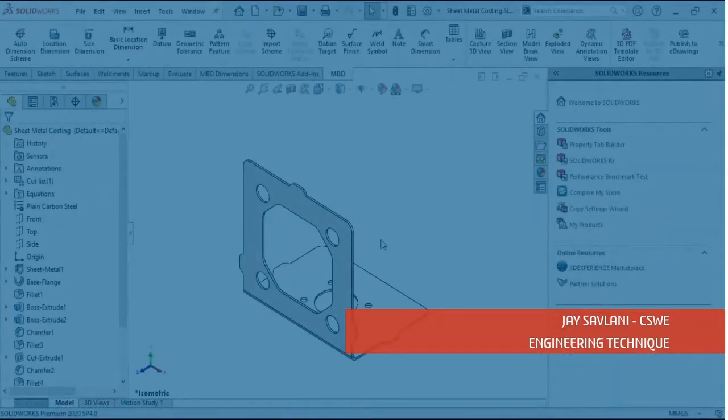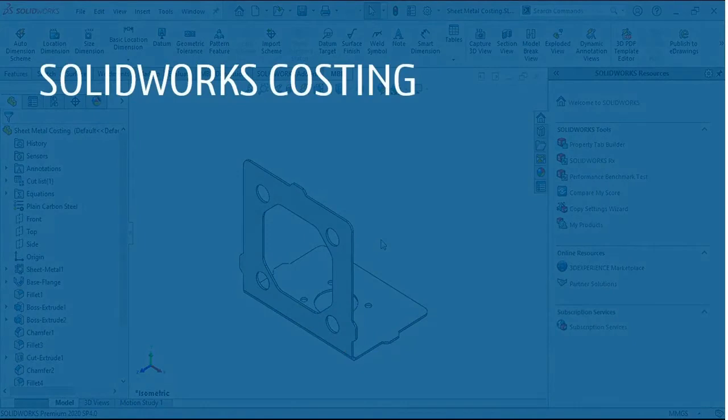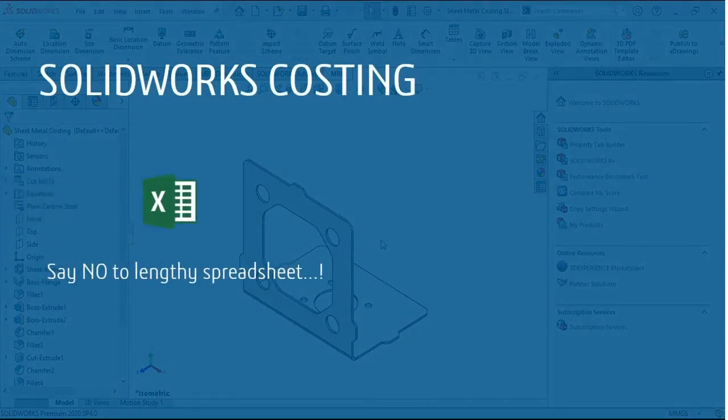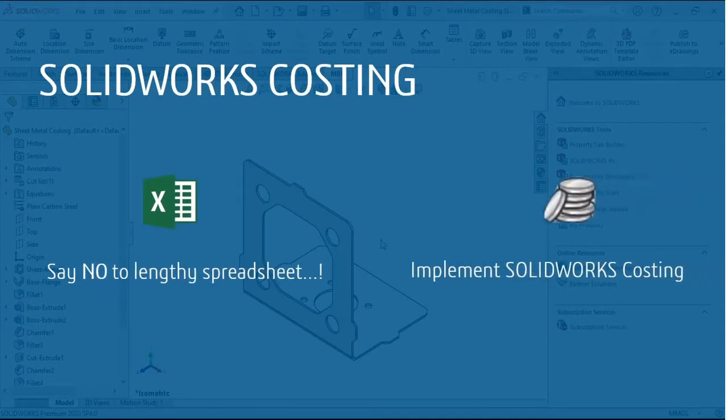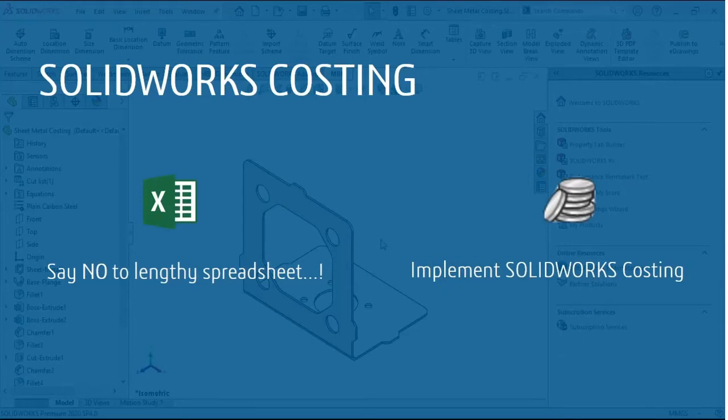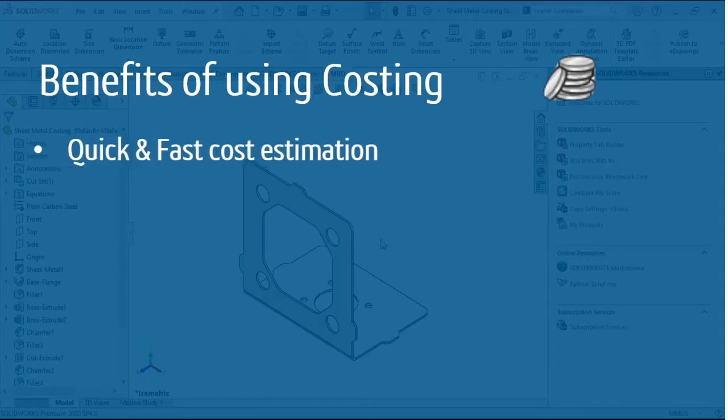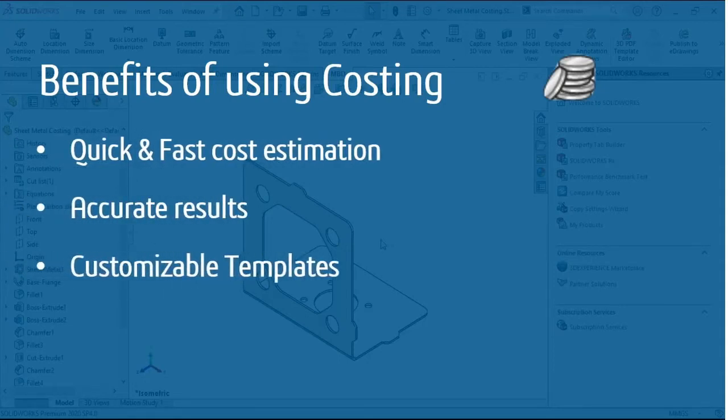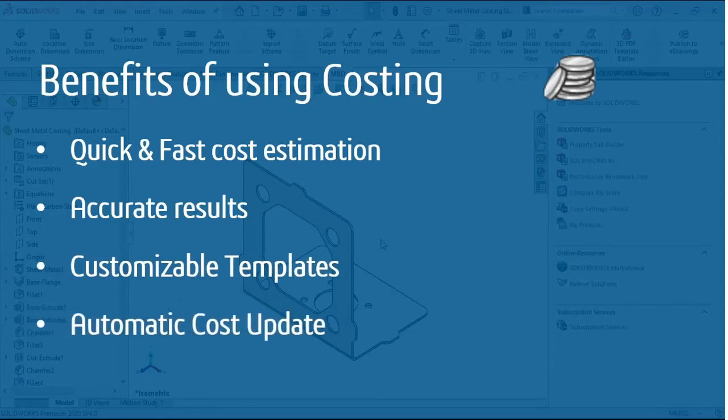So what are the benefits of costing? First, you do not have to prepare lengthy spreadsheets, that is the traditional way of doing things. With SOLIDWORKS costing, you can simply click a button and it will do the cost estimation for you. The benefits include quick and fast cost estimation, accurate results, customizable templates, and automatic cost updates when you make design changes.